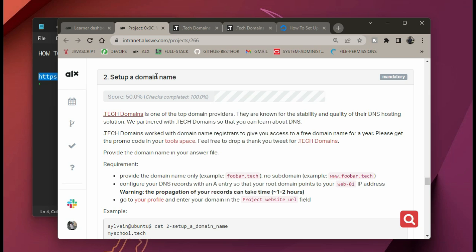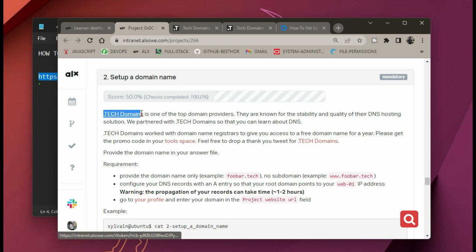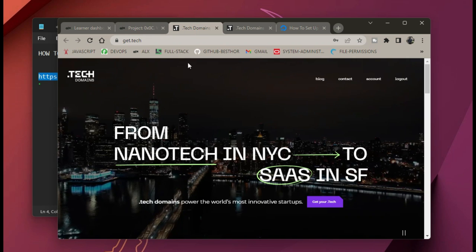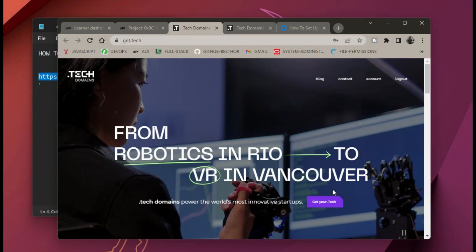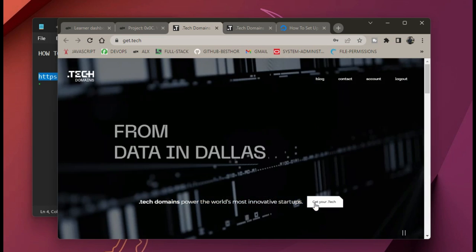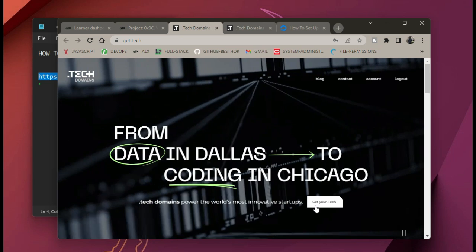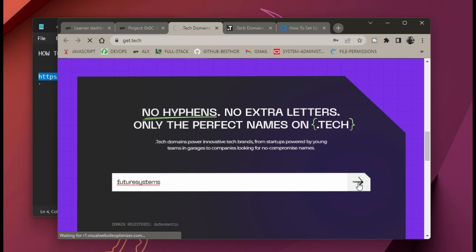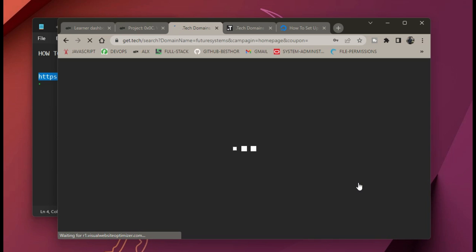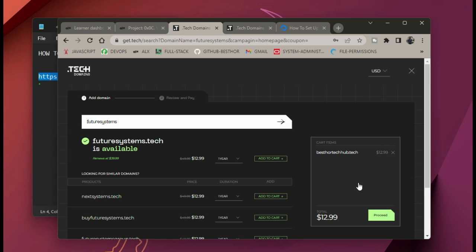First and foremost, you come to your project tags on Tags2 — there's a link for you to click. When you click on that link it brings you to the dot tech domains site. On the right there is a place where you can click to get your tech domain name. It brings you right here and you can type in the name of your domain, then click on next.